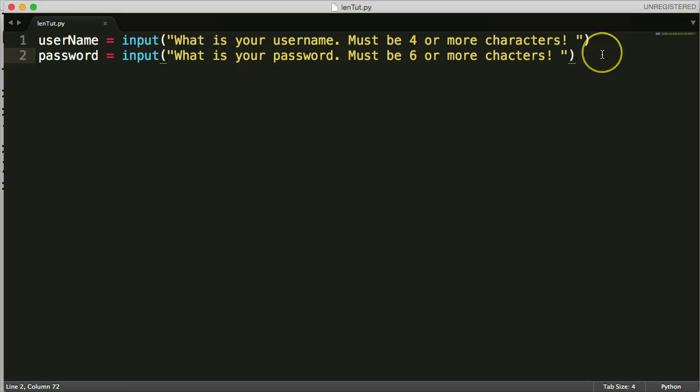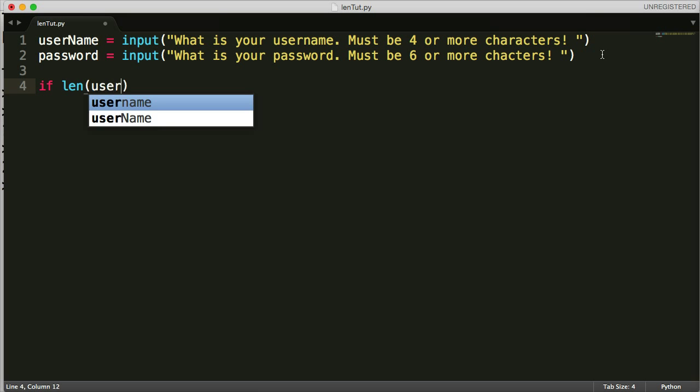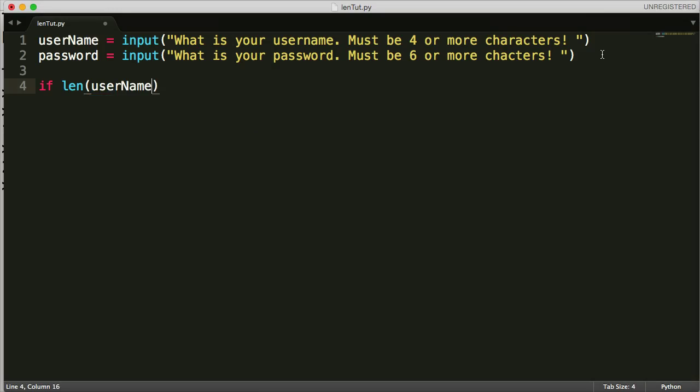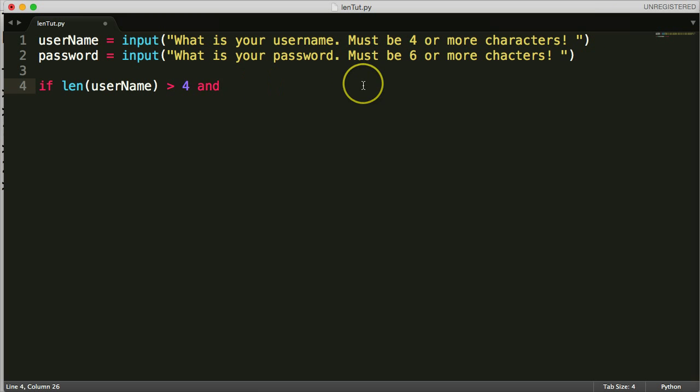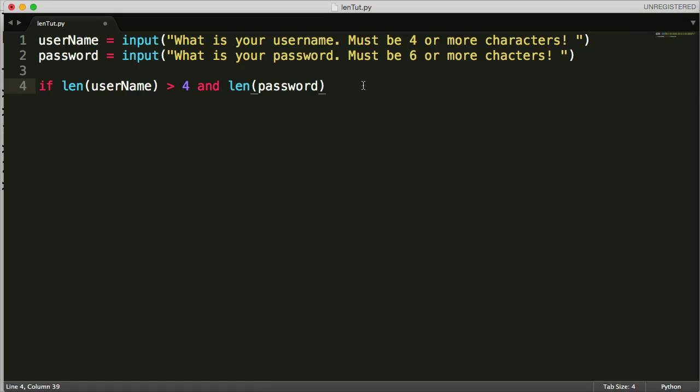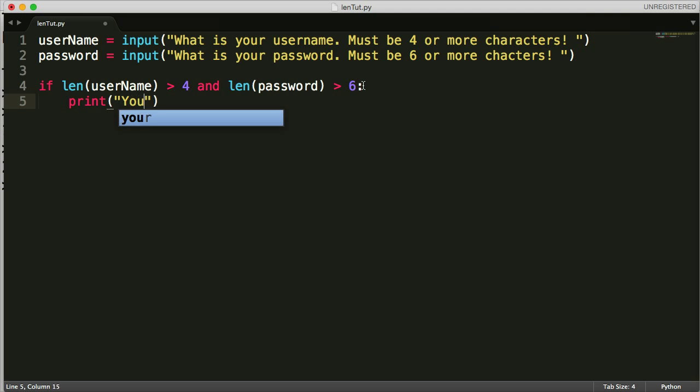And then, now that we're getting these two, we've got the username and the password, we want to check to make sure they're that long. So I'm going to use an if statement, we haven't seen these yet, we'll get to them eventually. If len username is greater than four, and here's the and boolean operator that we looked at a couple of tutorials ago, and len password is greater than six, print,